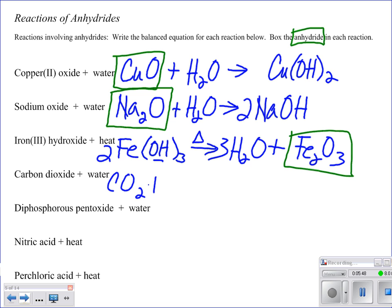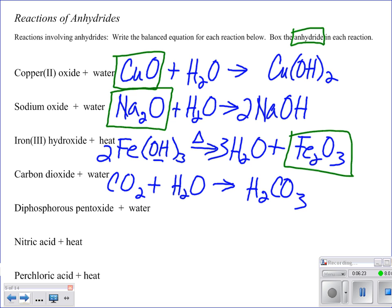Next one: carbon dioxide, CO₂, plus water. This gets a little tougher, but really we only have one option. A non-metallic oxide plus water yields an acid. So we know it's going to be hydrogen plus carbonate — that's carbonic acid, H₂CO₃, and it is balanced. The anhydride is carbon dioxide. Note that your anhydride is always on the same side of the equation as water.